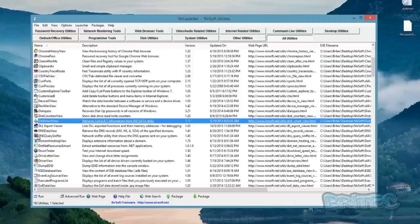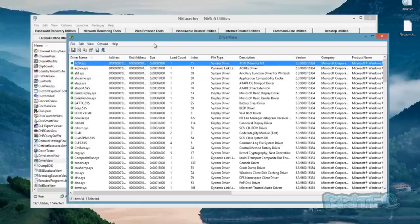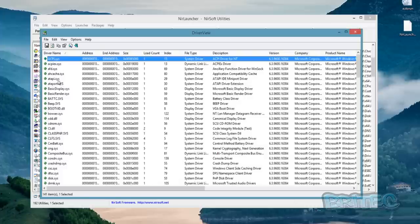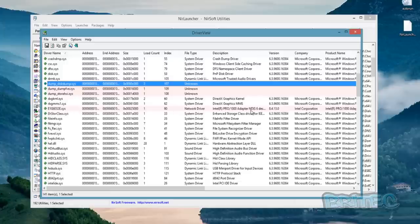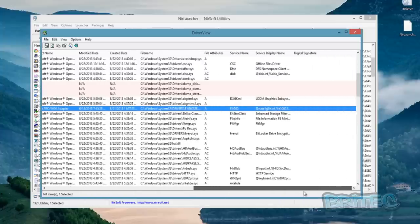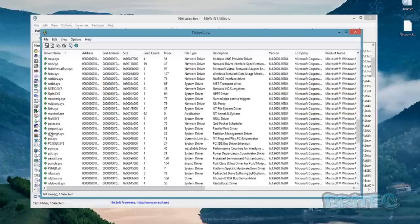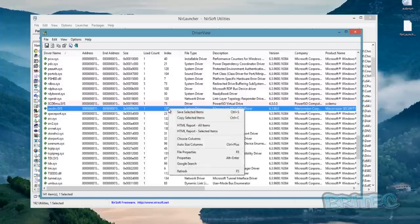Driver View displays the list of all device drivers currently loaded on the system — awesome for rooting out malware issues. You can see all the .sys files, their locations, date modified, date created, file path, name, attributes, and so on. You can right-click on these and use Google Search to find out what a driver is and what it does.